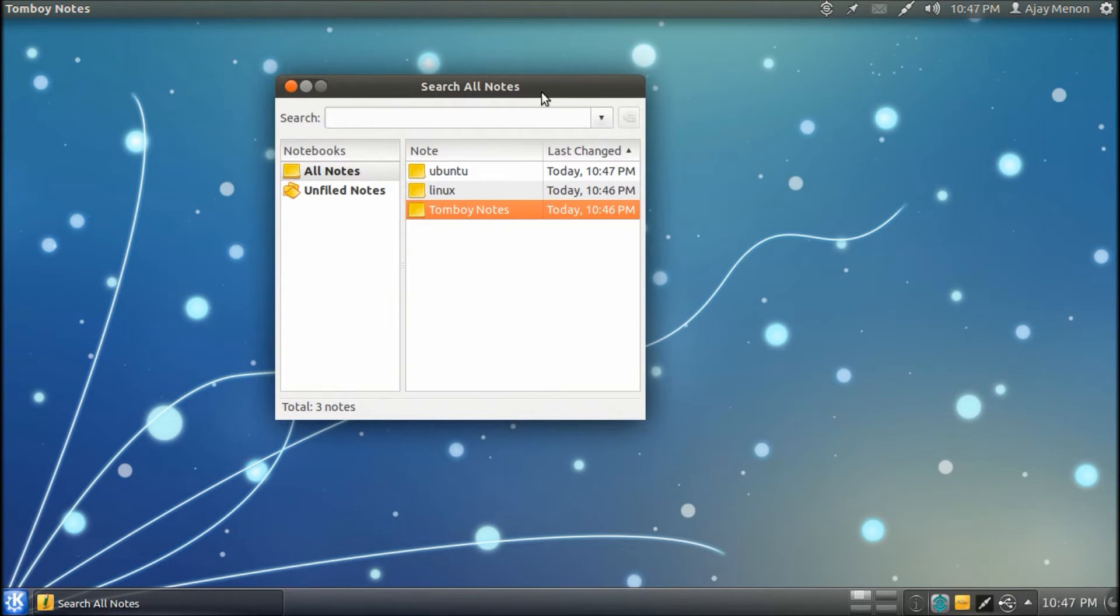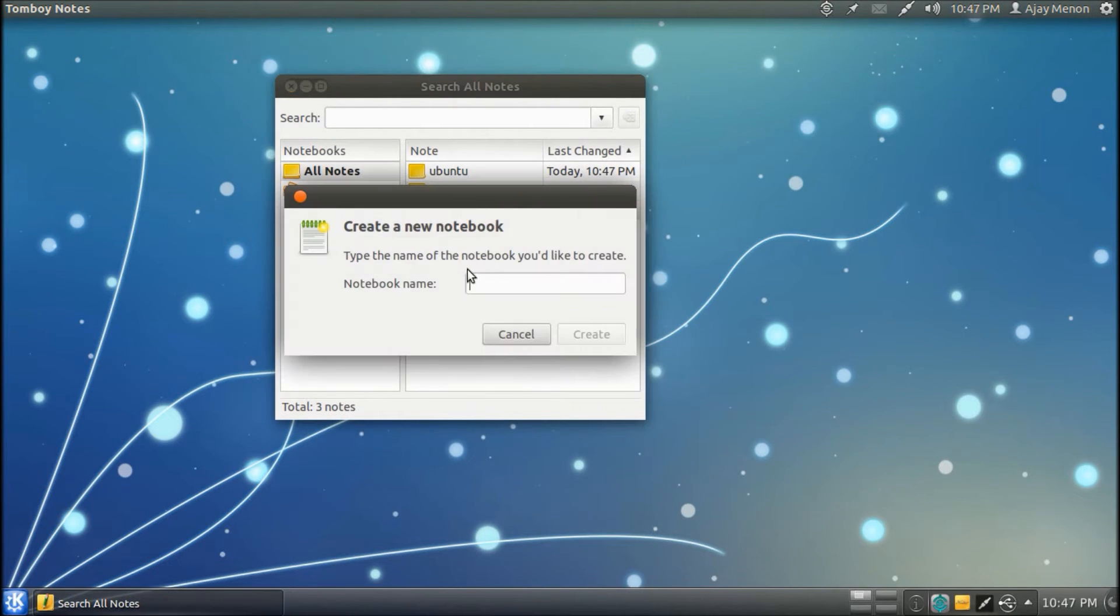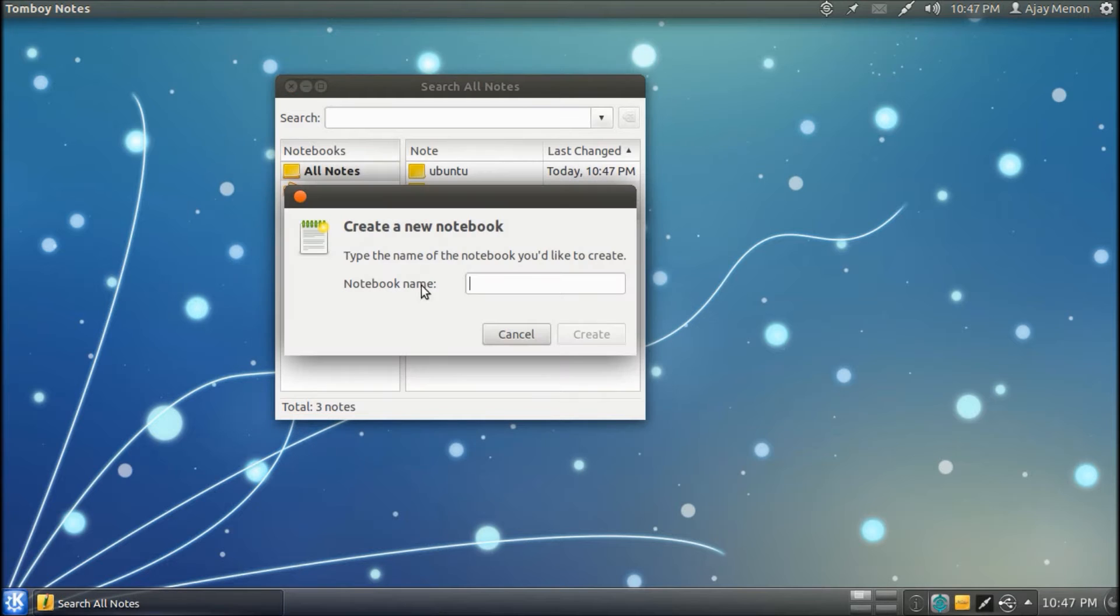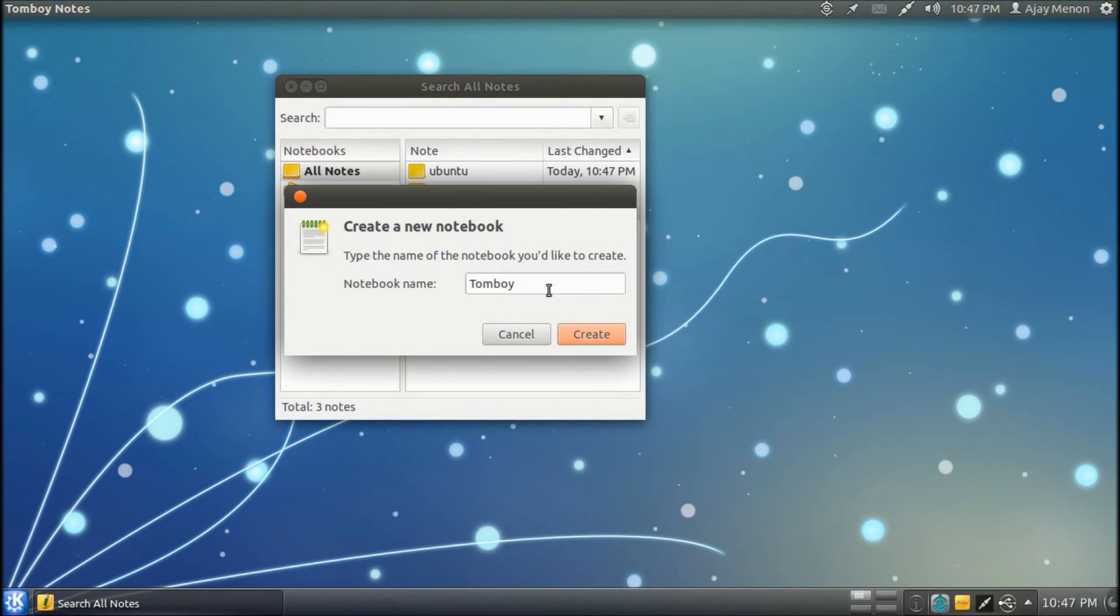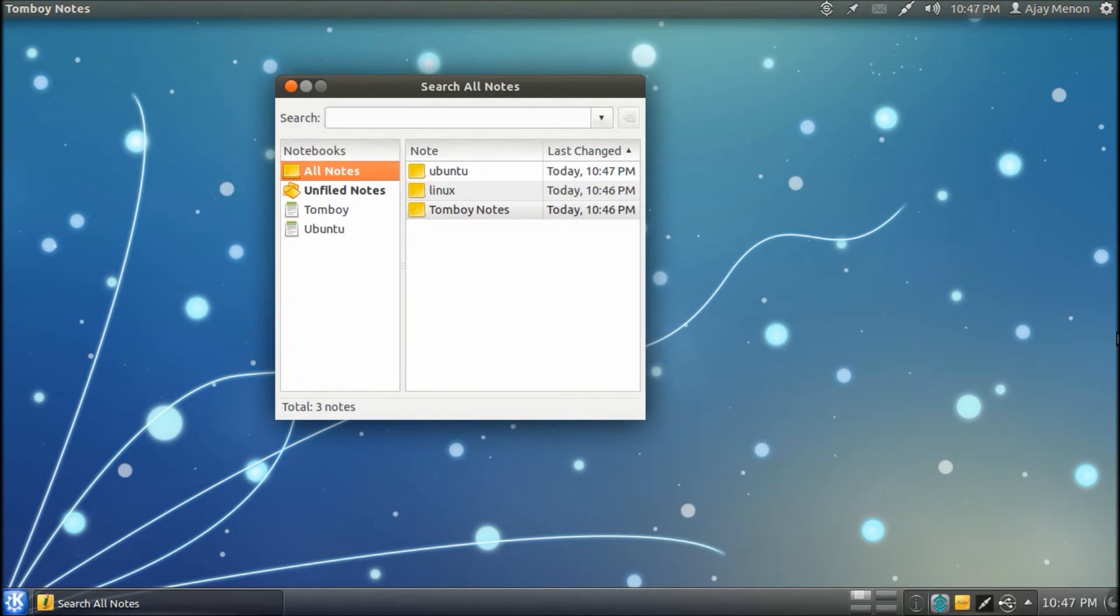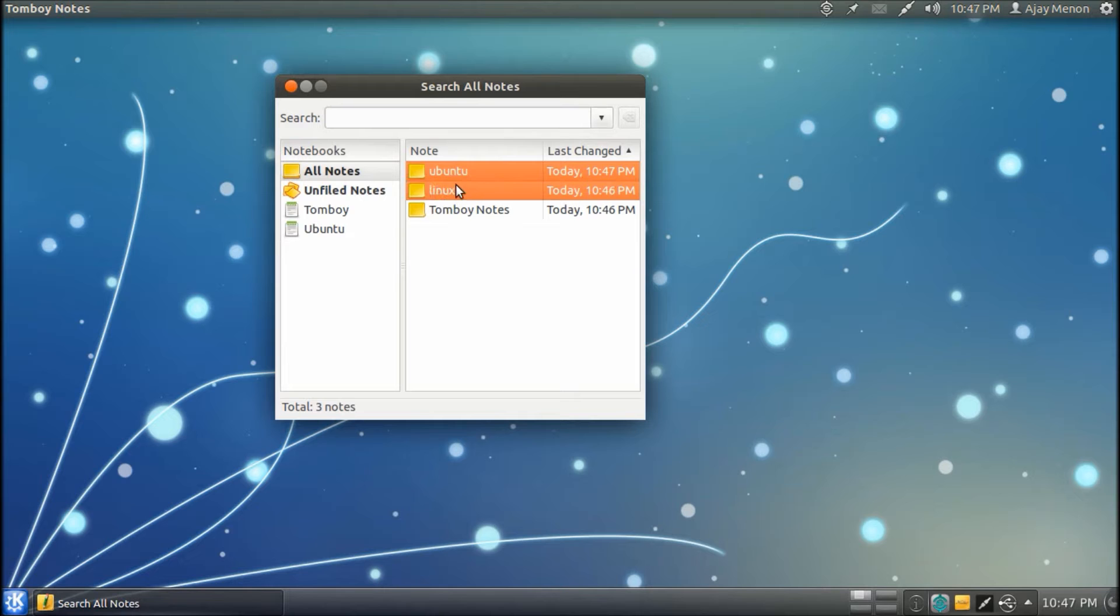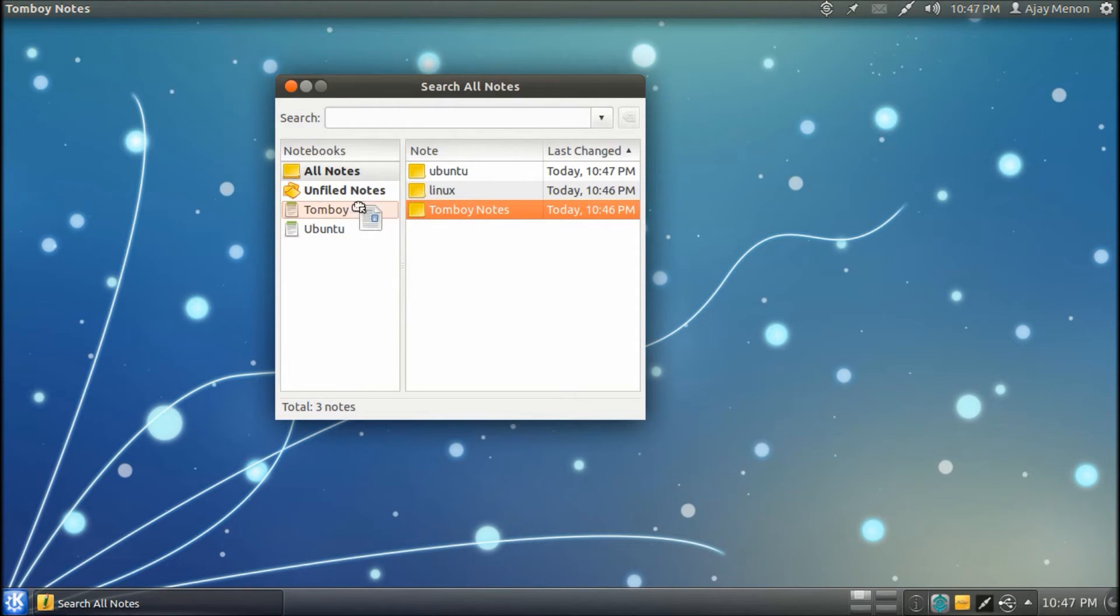Now I will show you the notebook feature. What I have done is created two notebooks separately, called Tomboy and Ubuntu. And I am going to go ahead and put both Ubuntu and Linux into the notebook Ubuntu and Tomboy Notes into Tomboy.